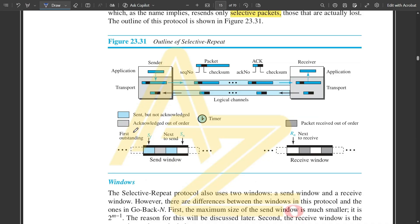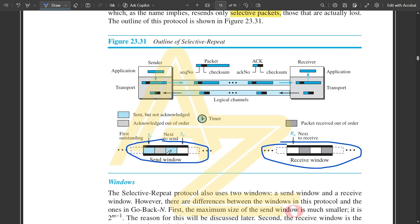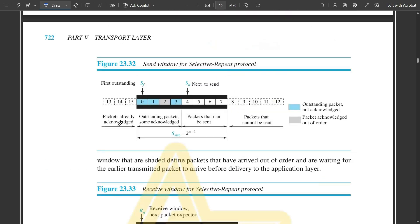In the frame window outline, the receive window and send window sizes remain the same. The blue shaded box indicates packets sent but not yet acknowledged; the gray shaded box indicates acknowledged but out-of-order packets. In the receive window, gray boxes indicate packets received out of order, while white boxes indicate packets selected and received in the acknowledgement layer. The overall channel logic remains the same as previous protocols.